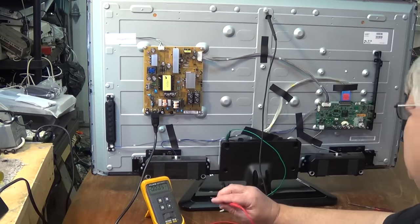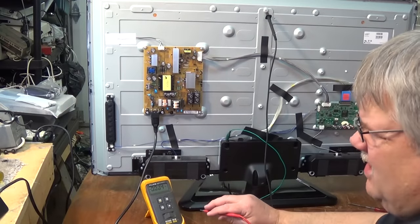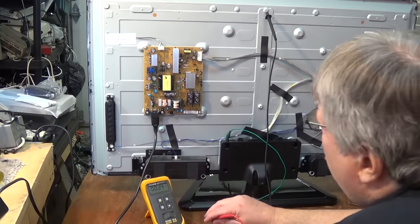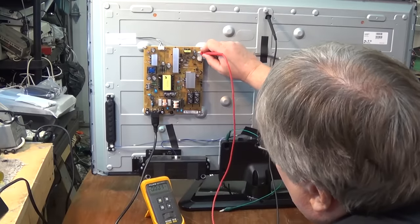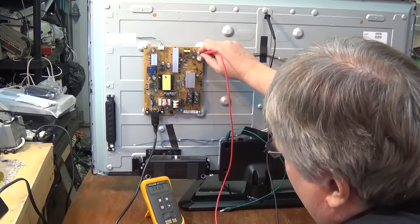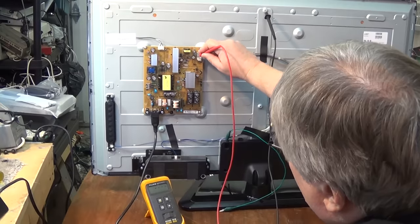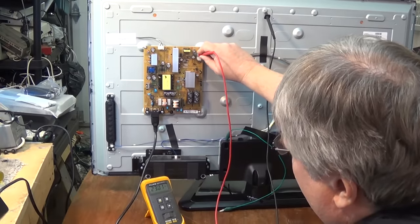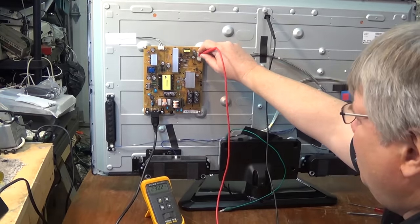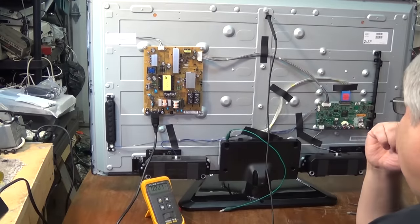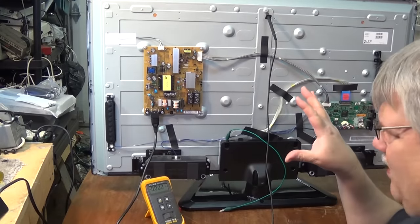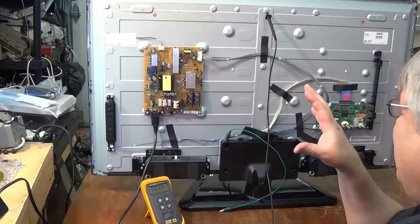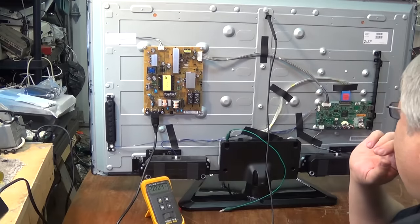One thing I noticed about this television is when testing it is that it's not just the 3.3 volt supply that is live. There's actually a 12 volt supply as well which is live, as well as a 24 volt supply which is coming up at 23.02. So it's not just the one power supply voltage, all the power supply voltages are live on this set even when the set is in standby.